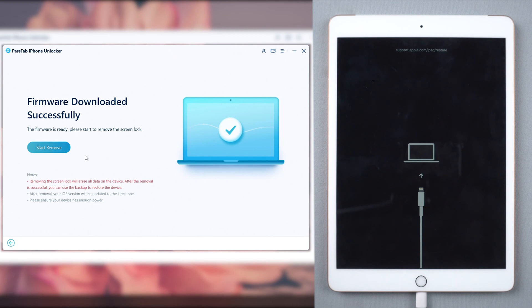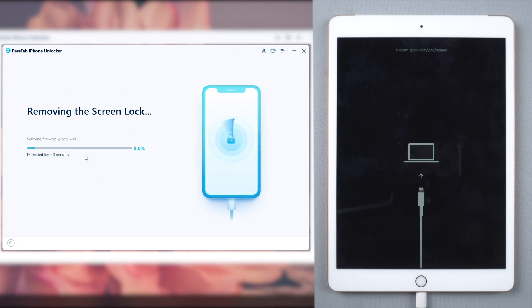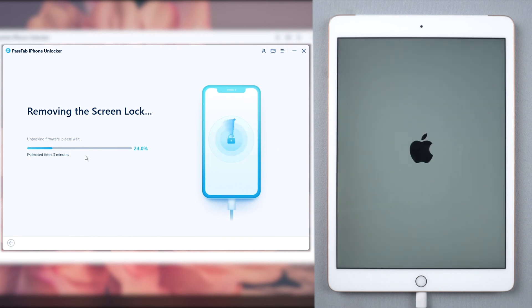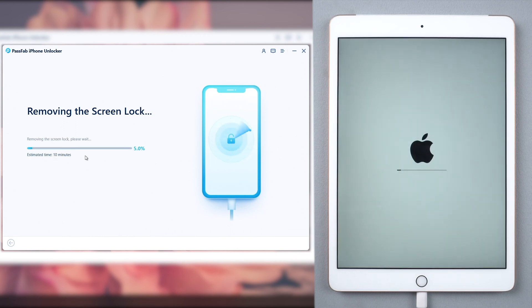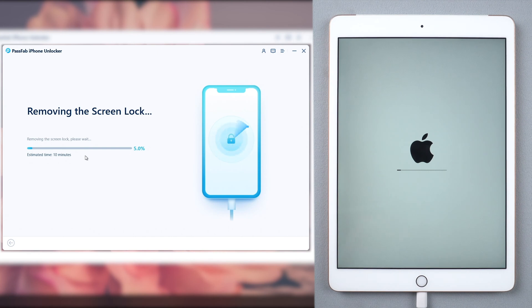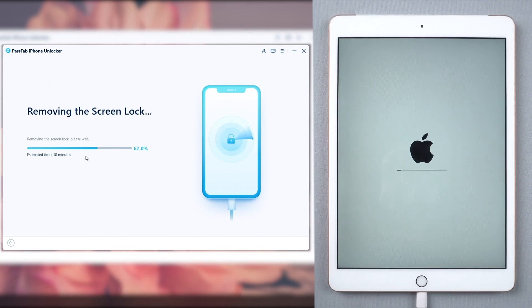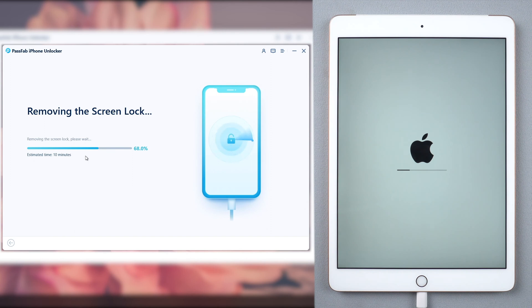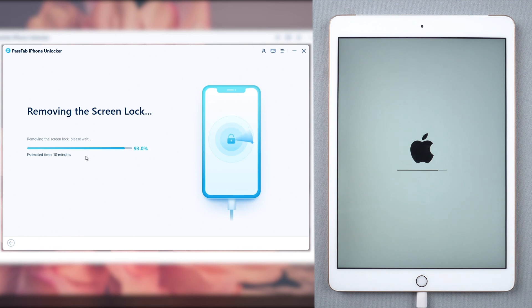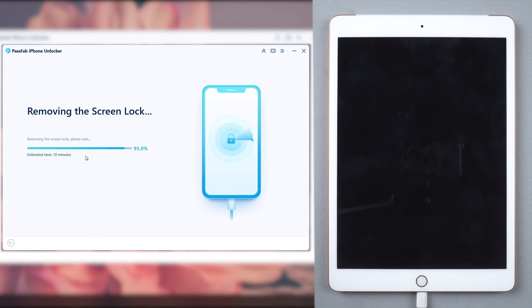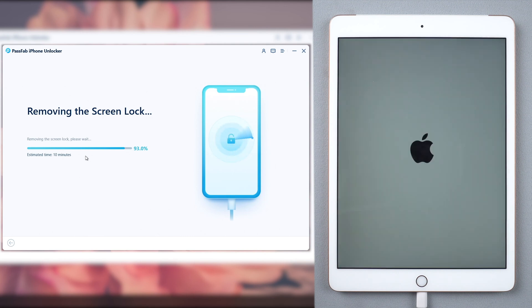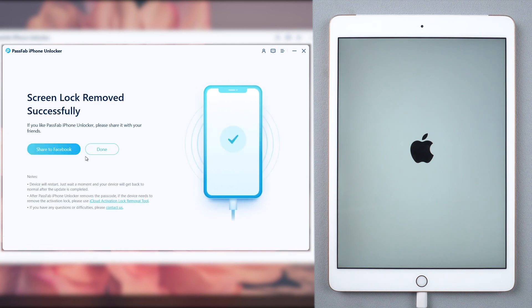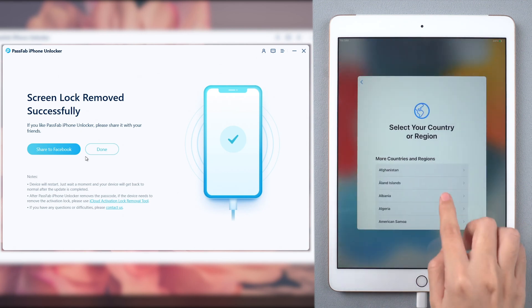Click Start Remove and wait for a few moments. There it is. You can unlock your iPad now.